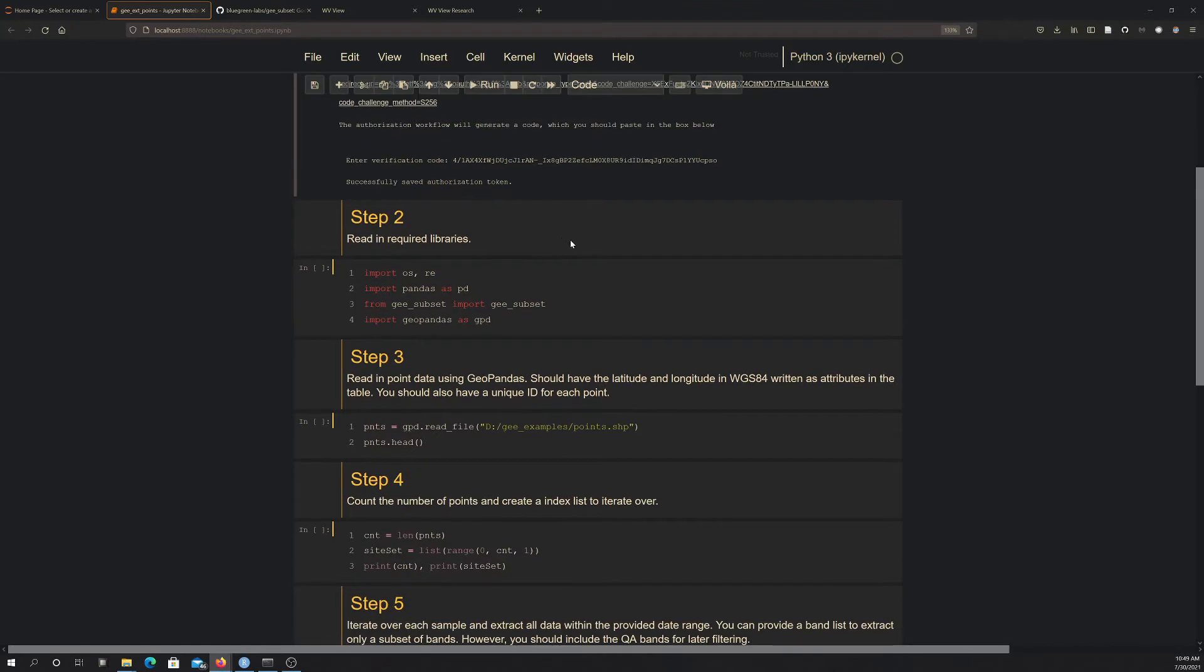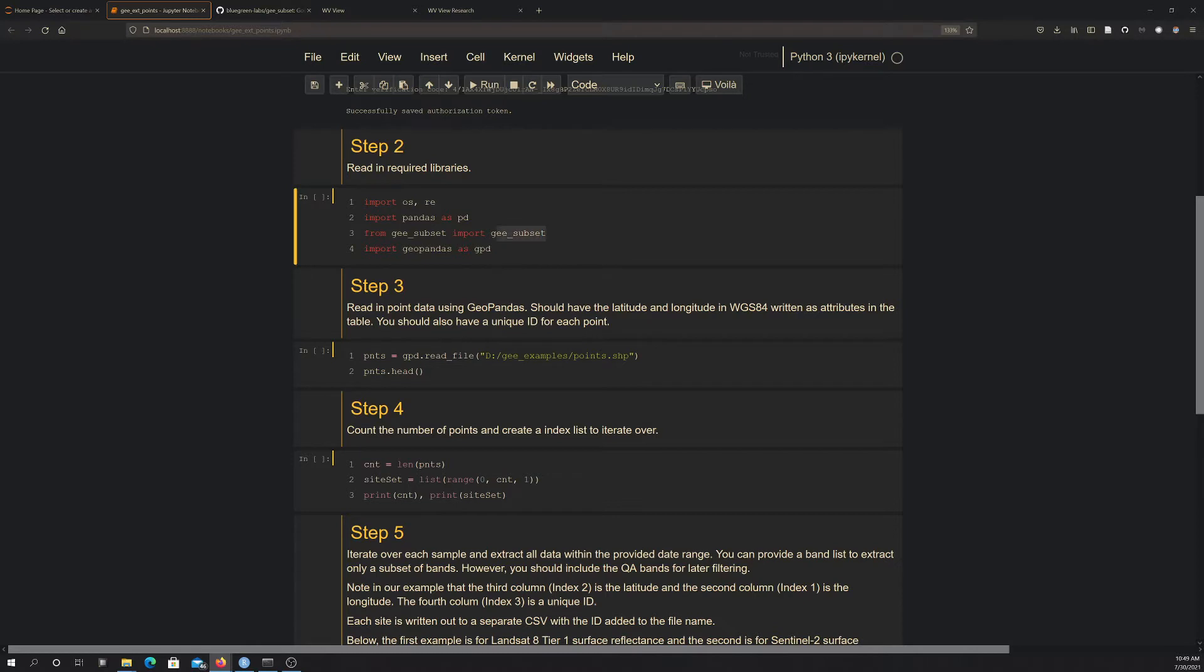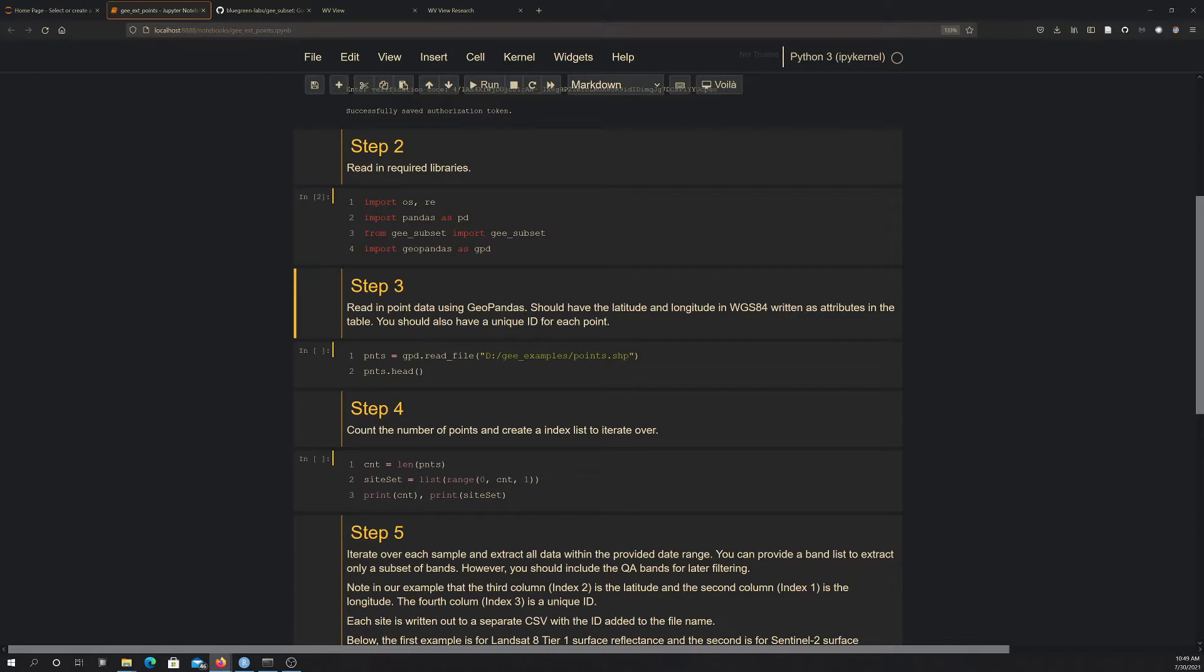So I should be able to connect with Google Earth Engine now. And then there's a couple other libraries that you're going to need to have access to. So OS, RE, pandas, there's GE subset, and from that we're importing the GE subset script, and then GeoPandas, which we'll use to read in the data. So if I run that, that should load in. If your environment's set up correctly, you shouldn't have any issues.